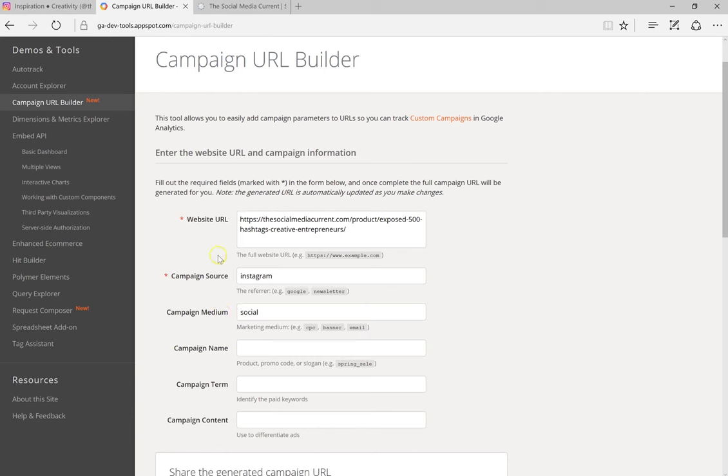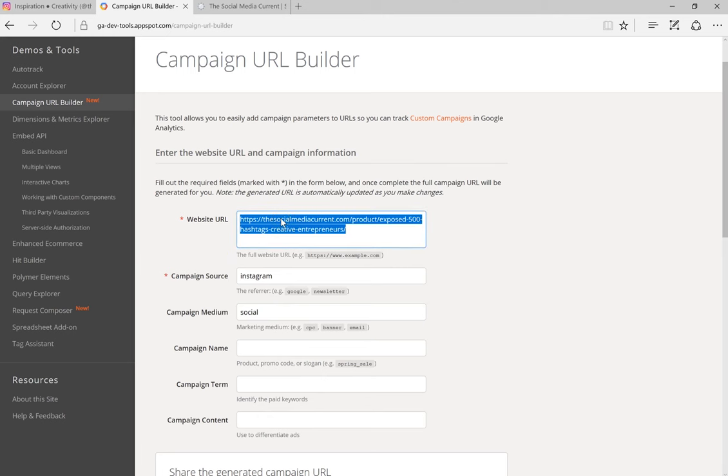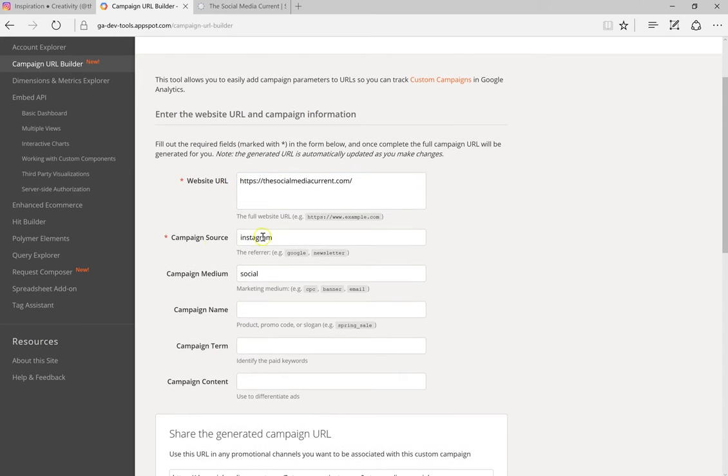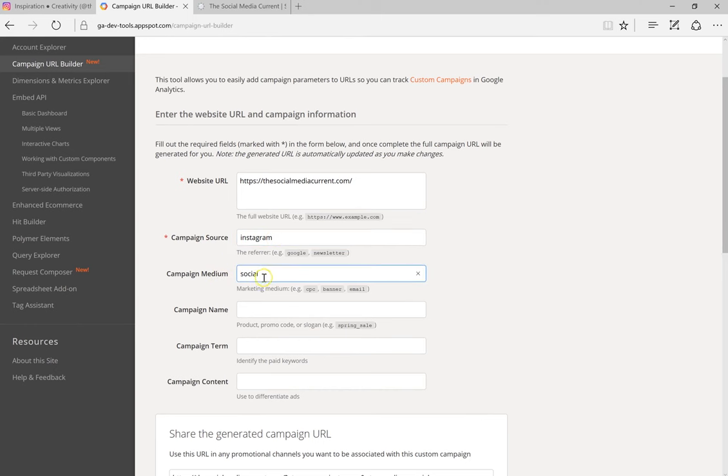So once we have our URL, we're just gonna copy it into the website URL box. Then we're gonna type in campaign source, so for this one it will be Instagram. Our campaign medium will be social.